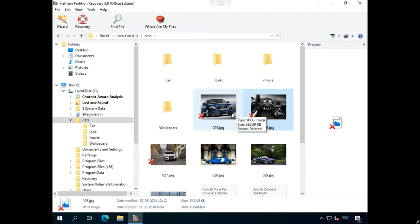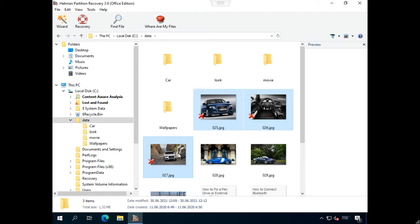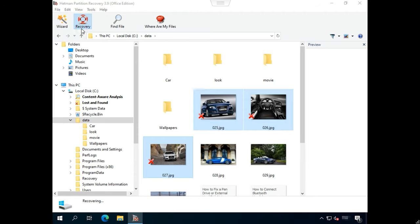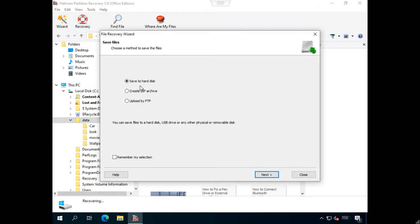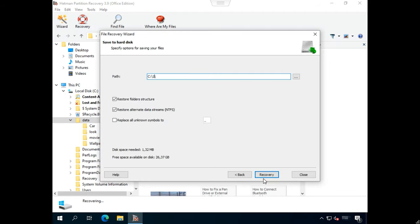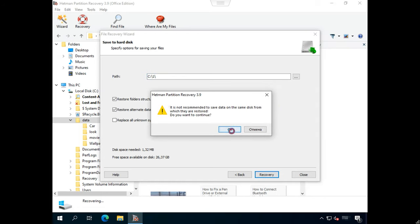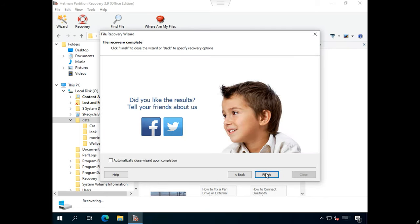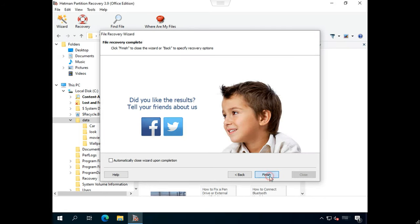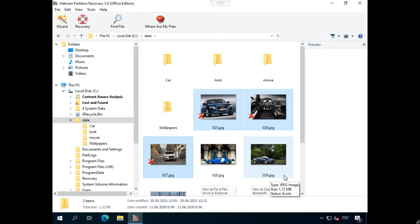Select the files you want to restore and click Recovery. Choose the path to save them, and click Recovery again. When the entire process is over, you will find the recovered files in the folder you have chosen.